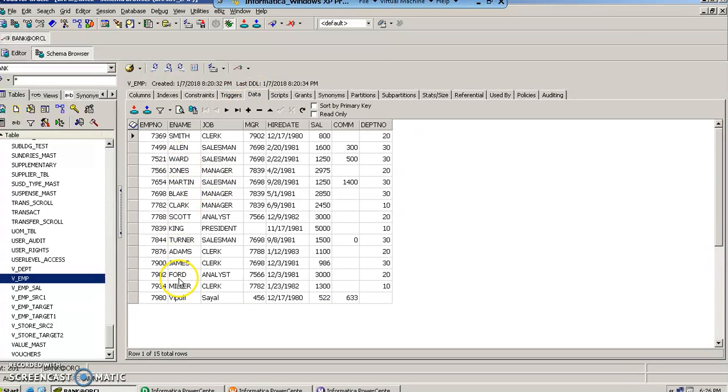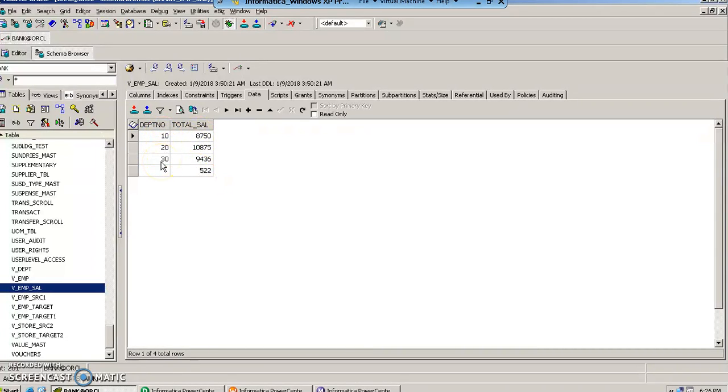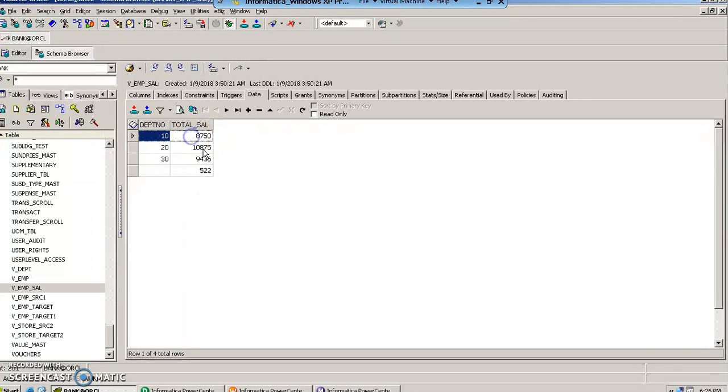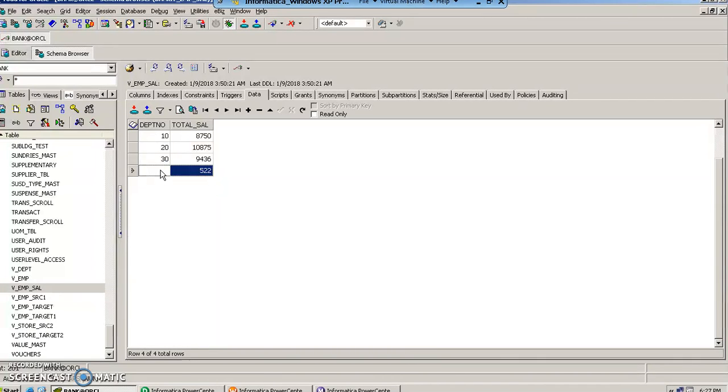So this was our source table where we have 15 rows of data, and the salary of each of those employees were there. In the m_sal we have received these four rows, and for each department number the salary has got summed up. The total salary of that department, including the salary of the department which does not have any department number.